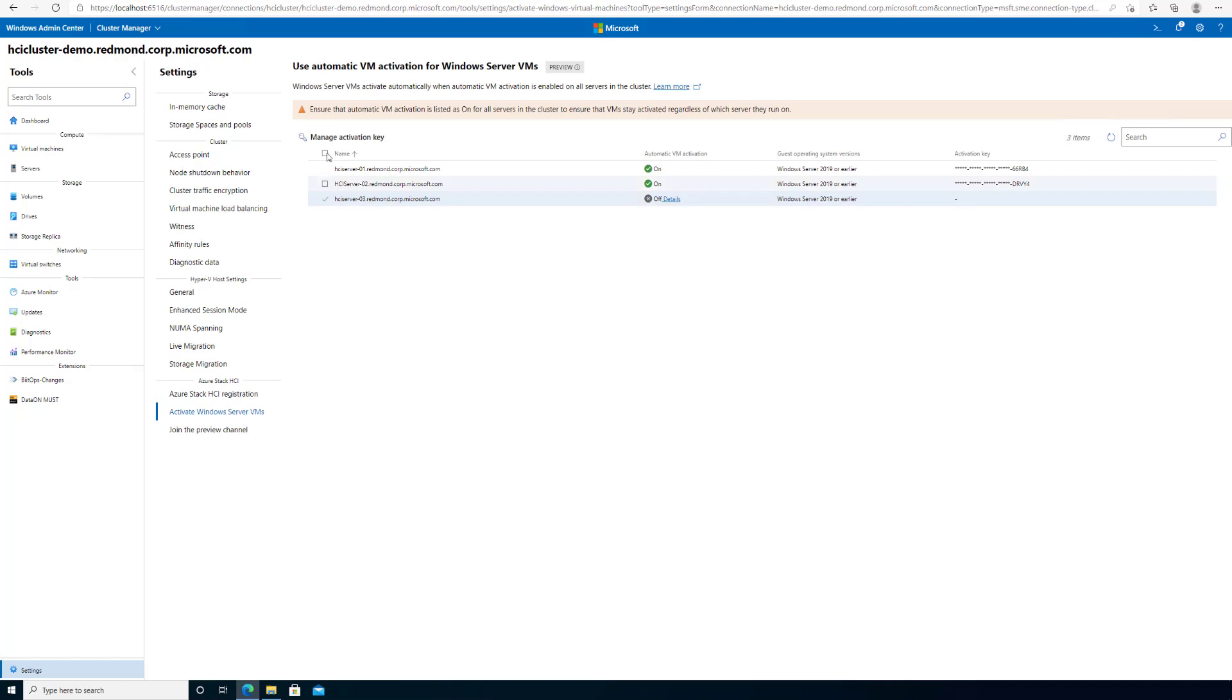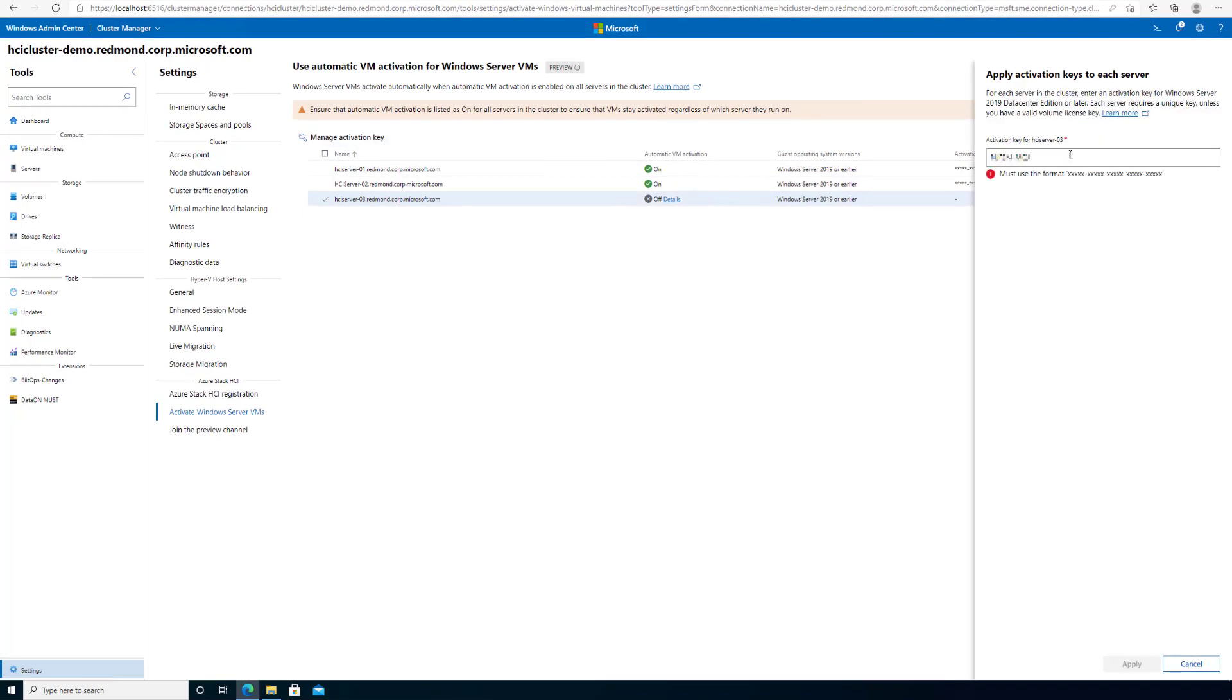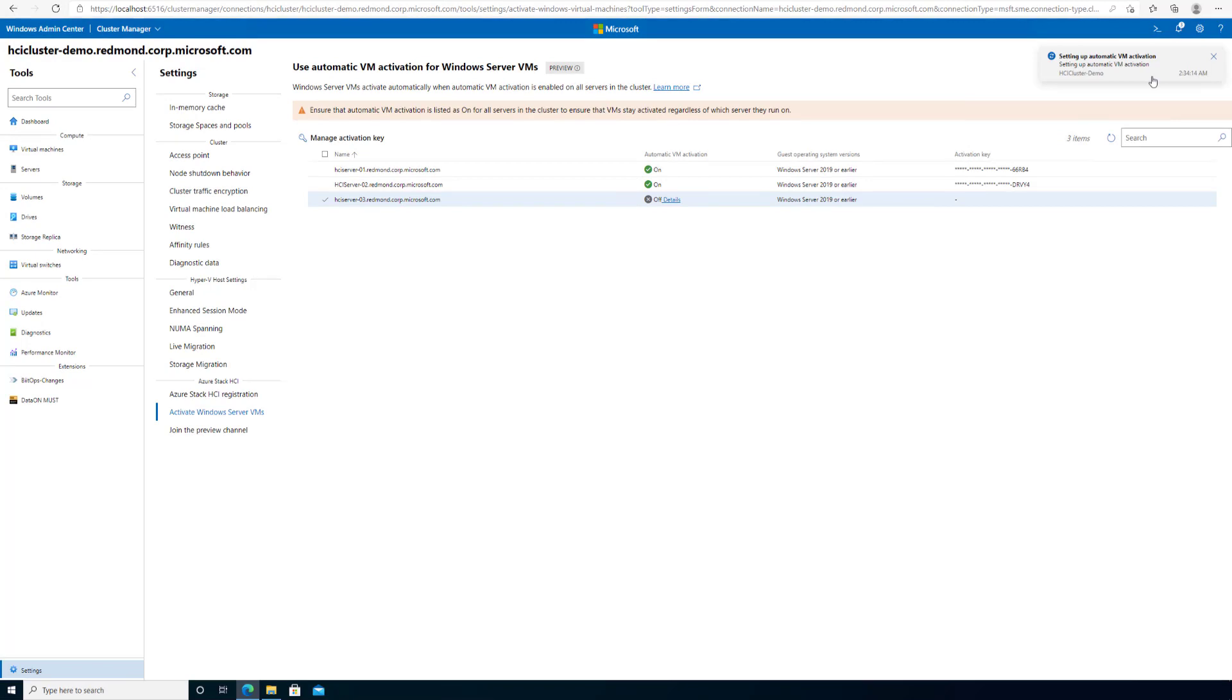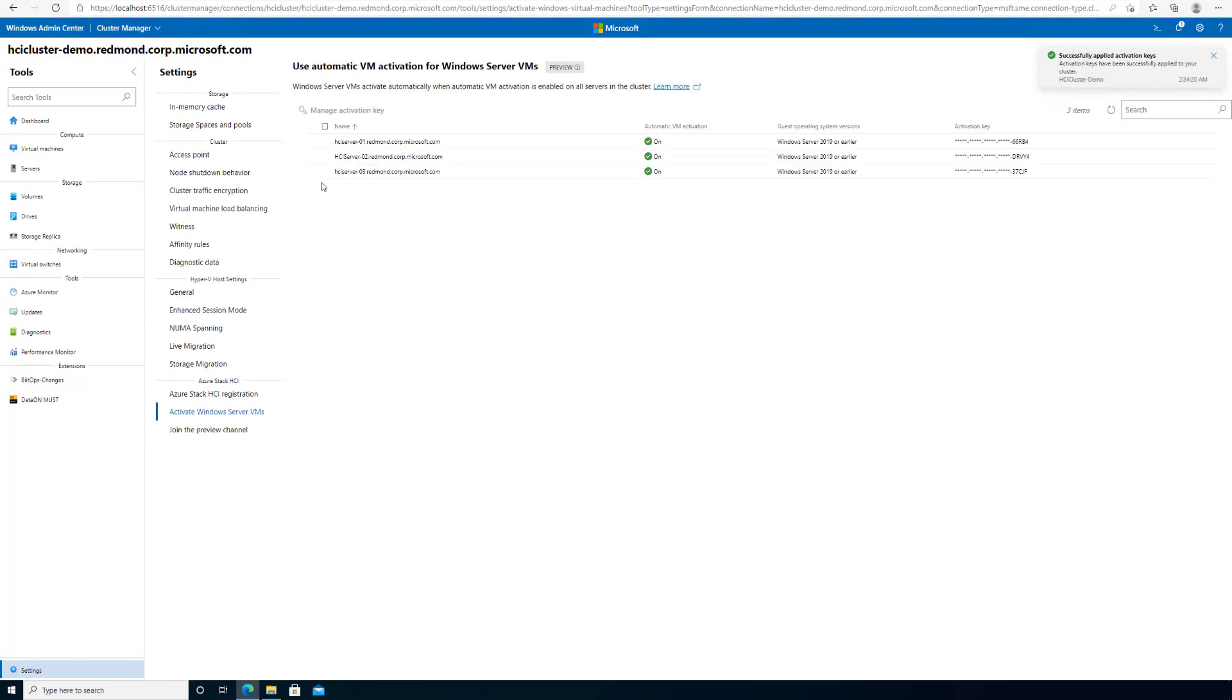Select the new server and click on Manage Activation key. You can now add a key and click Apply. AVMA has now been successfully applied, and you are now ready to deploy more VMs on this cluster.